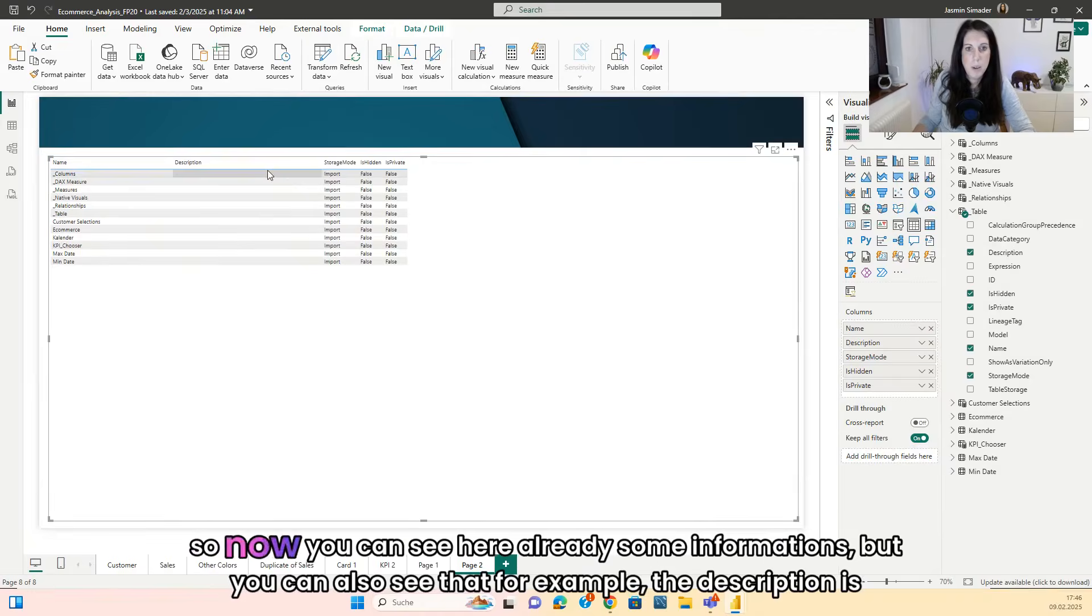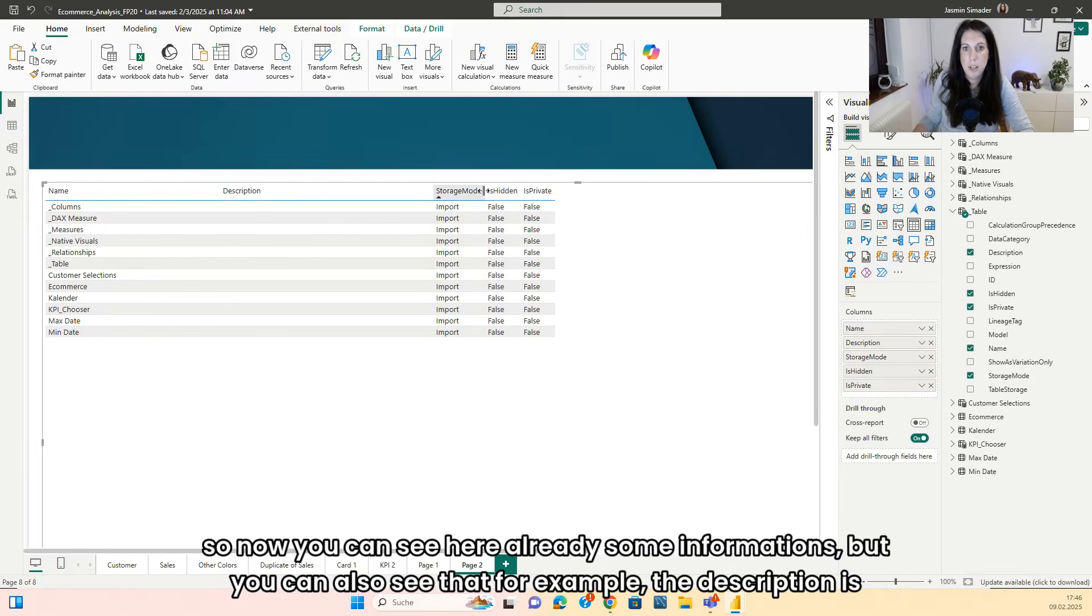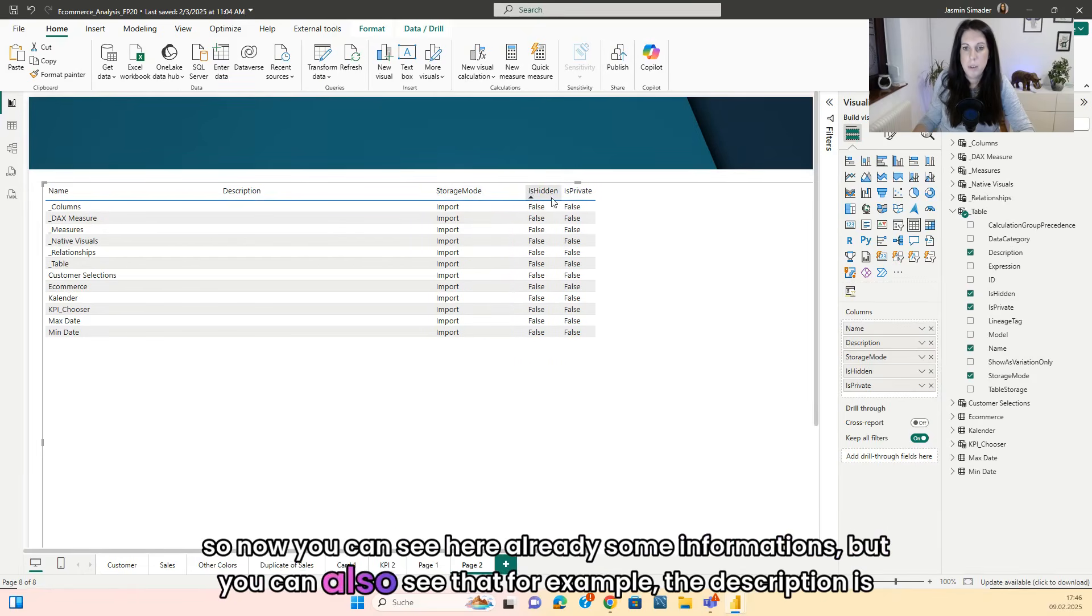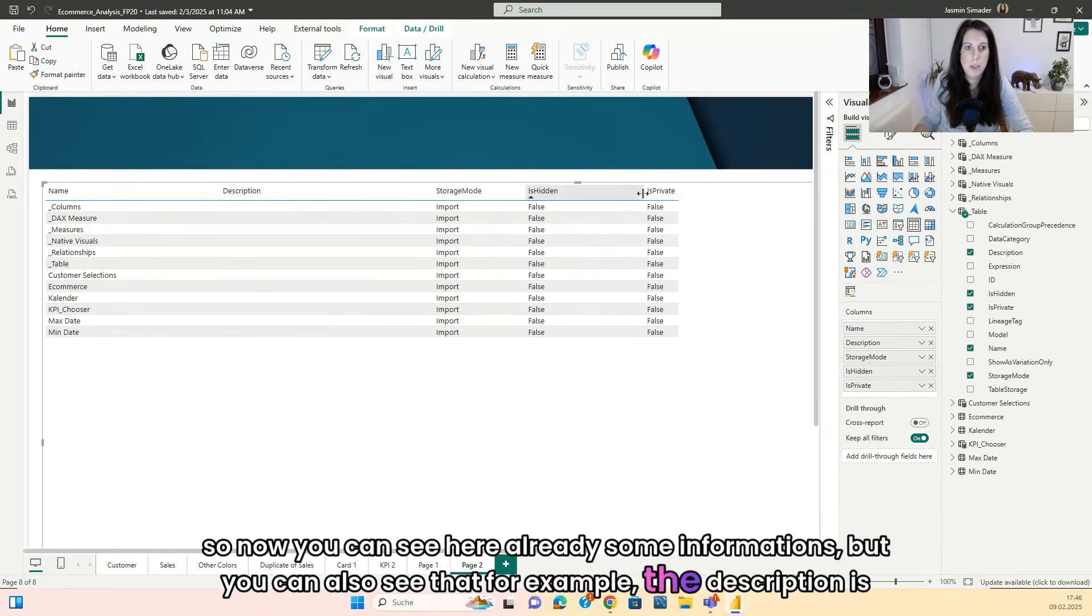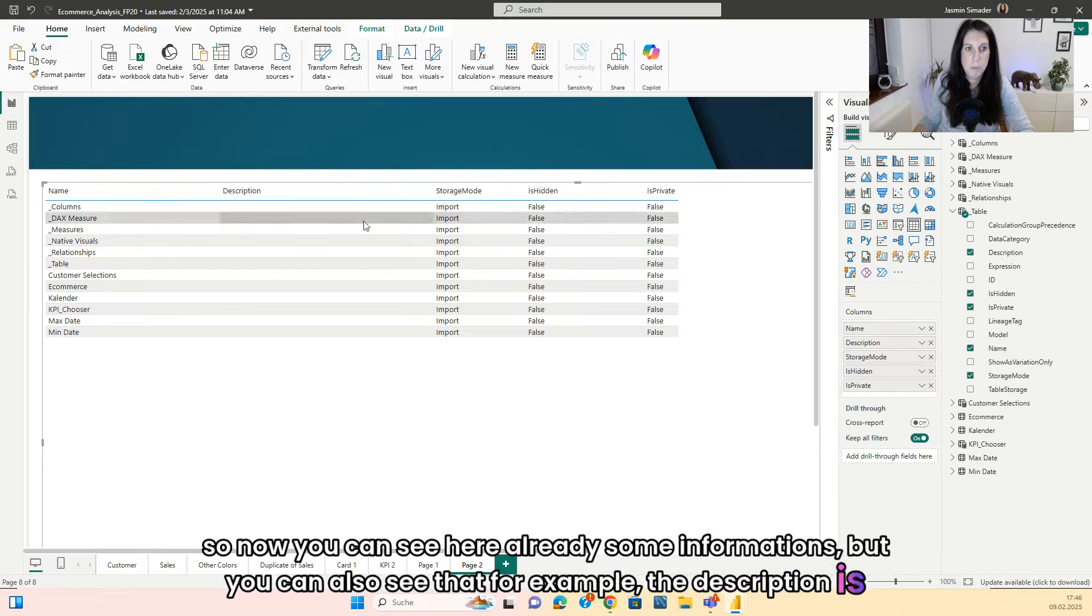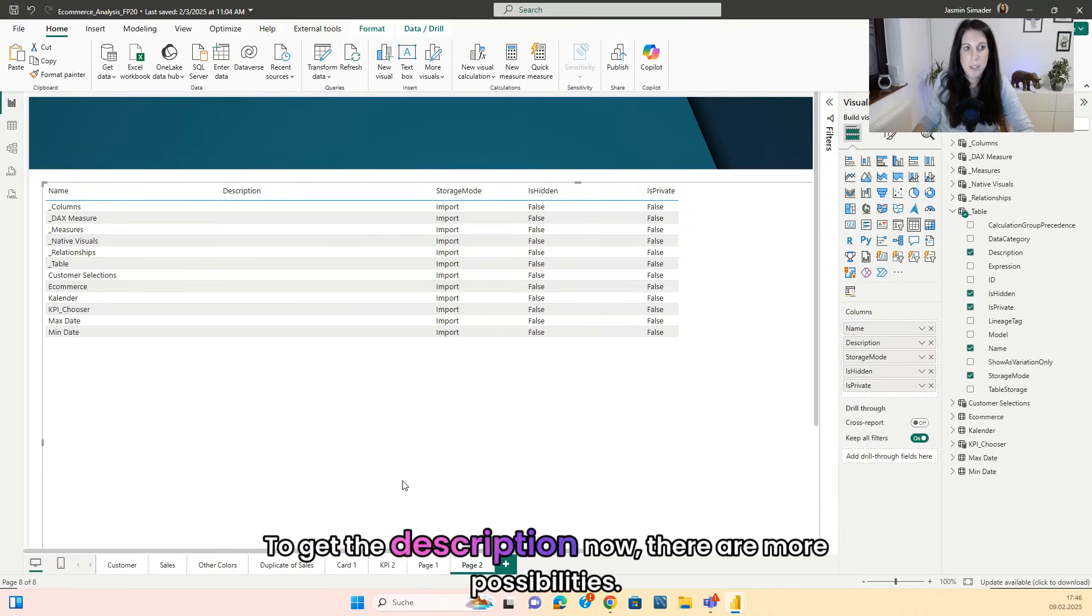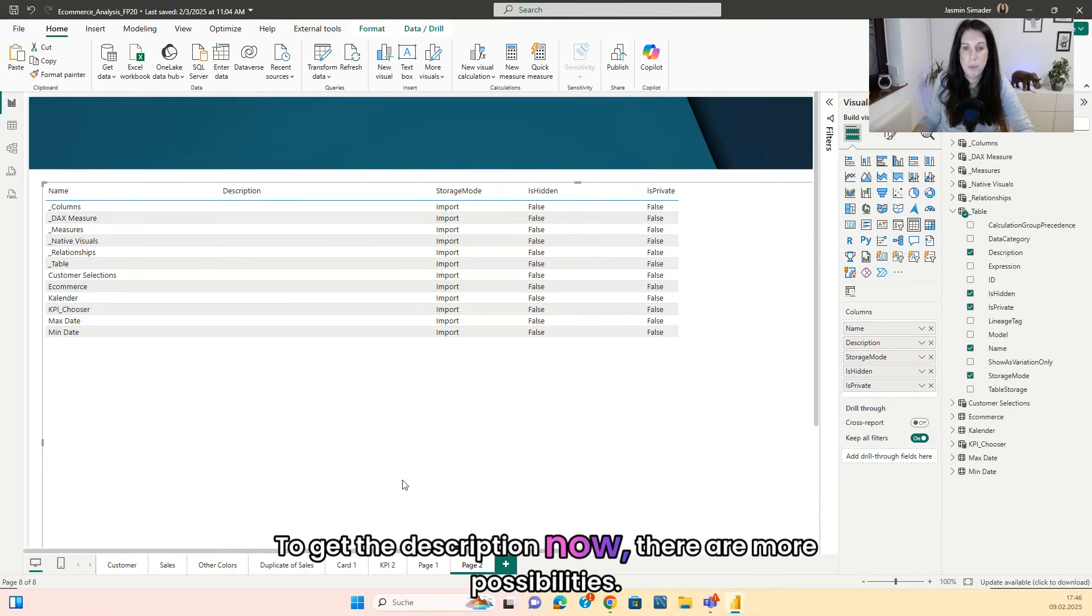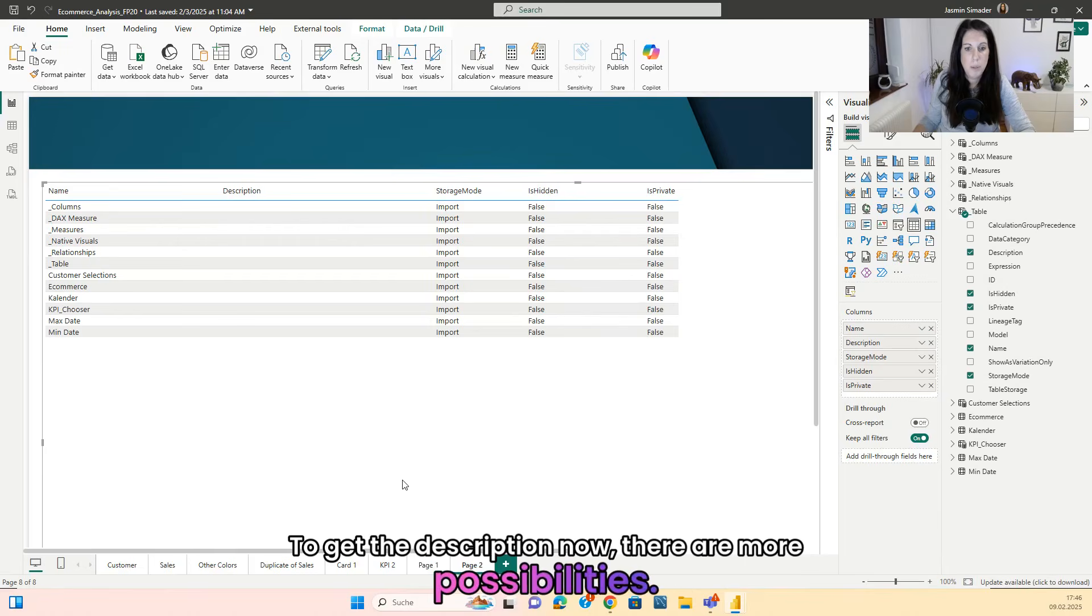So now you can see here already some information. But you can also see that for example the description is missing. To get the description now there are more possibilities.